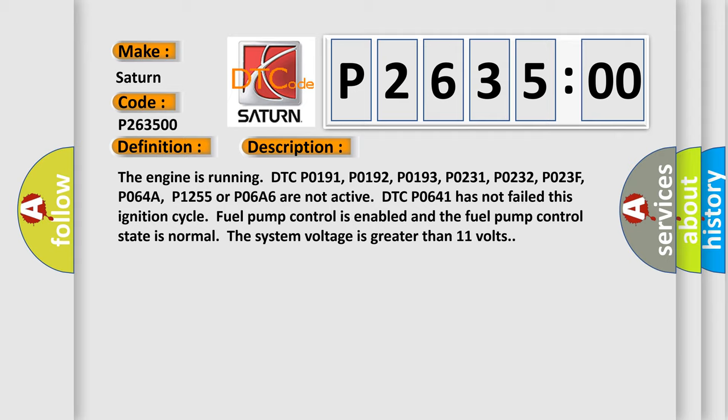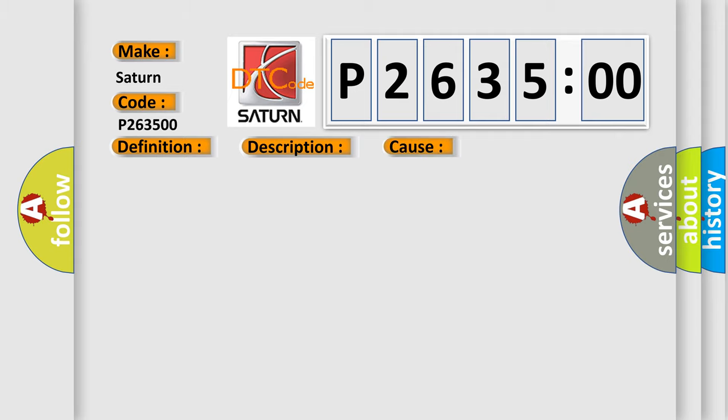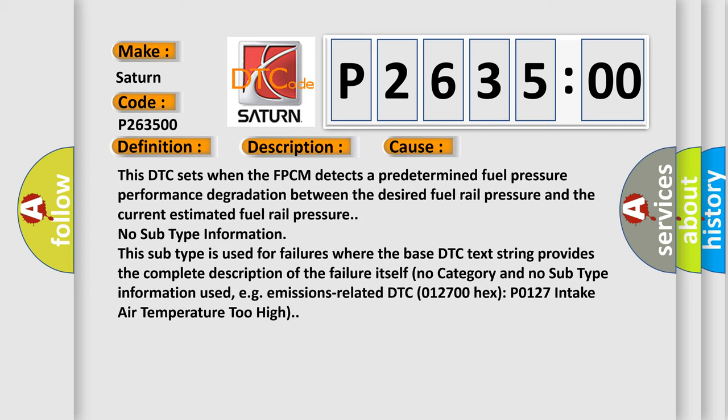This diagnostic error occurs most often in these cases: This DTC sets when the FPCM detects a predetermined fuel pressure performance degradation between the desired fuel rail pressure and the current estimated fuel rail pressure. No subtype information. This subtype is used for failures where the base DTC text string provides the complete description of the failure itself.